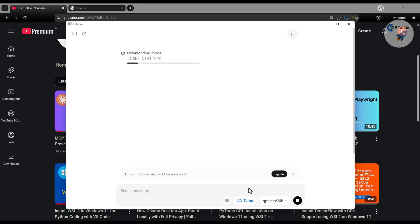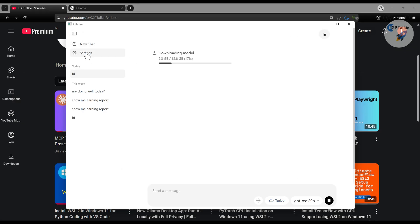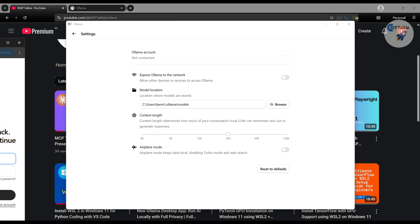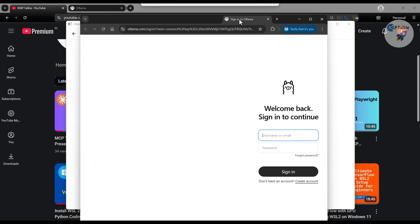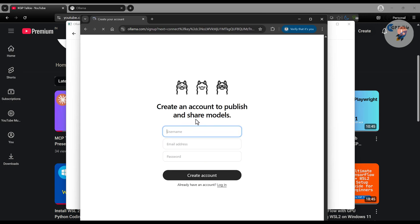Once this model is downloaded then I will show you how you can use these features. Apart from that you will notice here that if you want to use the turbo mode then you need to sign in to the Ollama account. So what I am going to do here, I am just going to sign in here. Seems like this model is downloading so it is not allowing me to sign in. Otherwise what I can do here, I can come here, thereafter I can go here in the setting then I can click on the sign in. Once you click on the sign in it will ask you to create the account. It is going to ask you to create the account something like this, if you already have one otherwise you can create the account here.